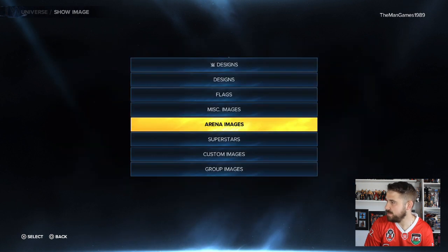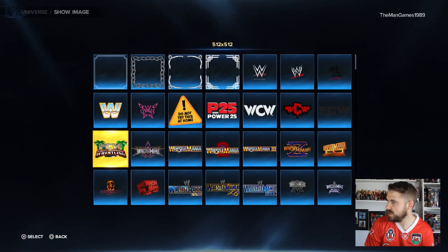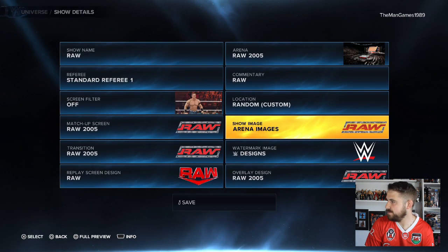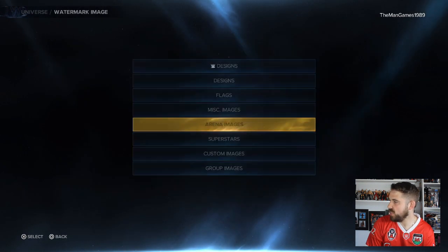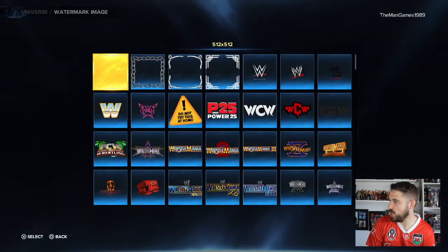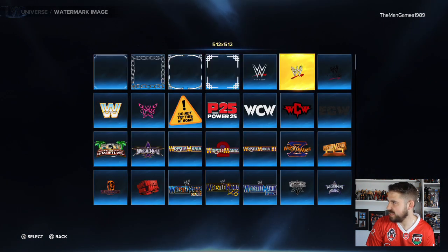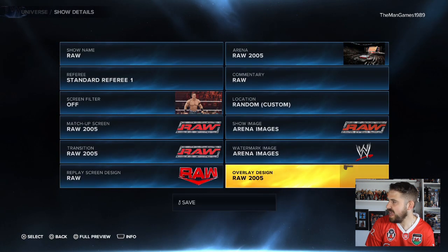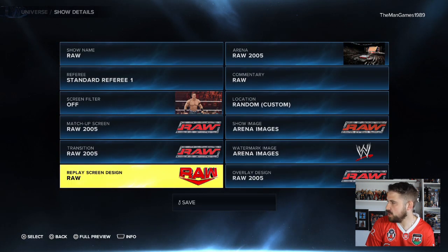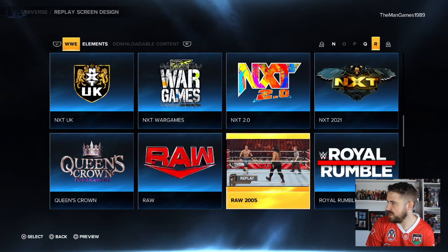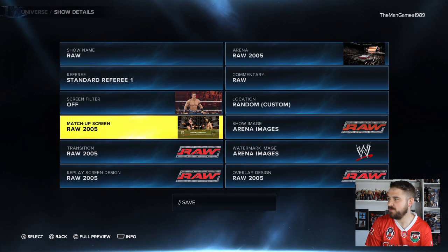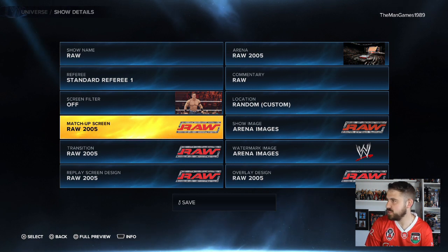For the show image, the Raw image is already on the game in Arena Images — the old WWE image is right there. For the other design options, set the replay to Raw 2005, the transition to Raw 2005, and the matchup screen to Raw 2005 as well. Then click Save.